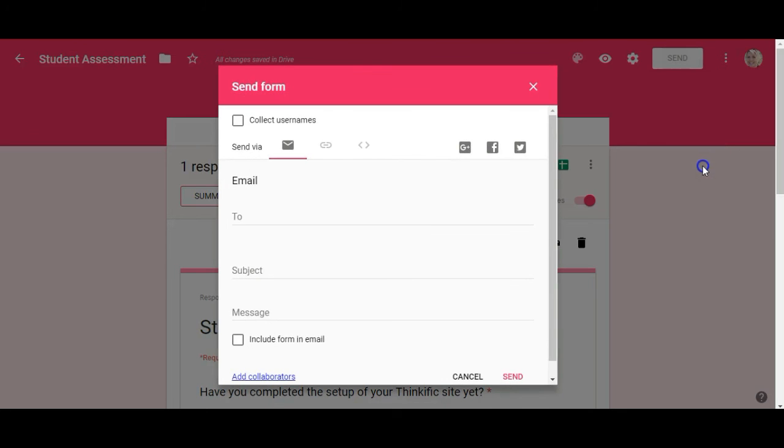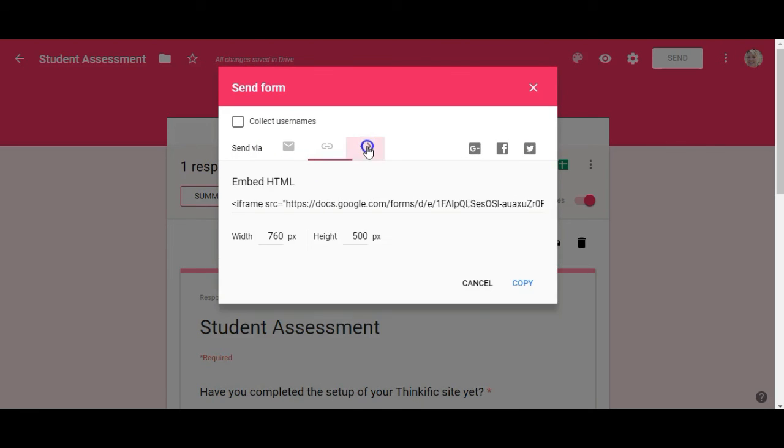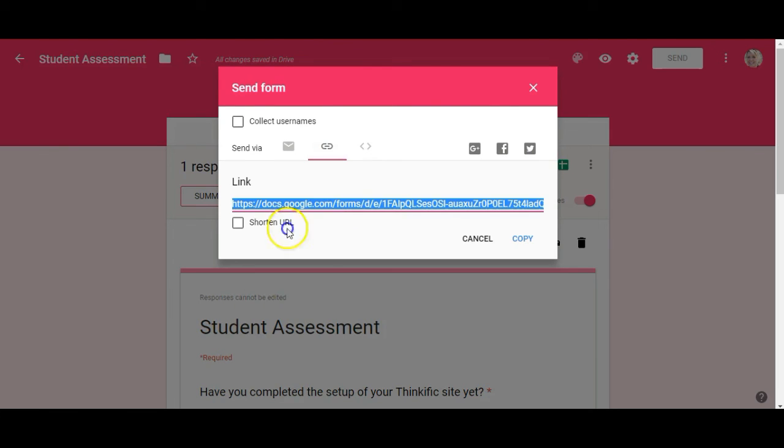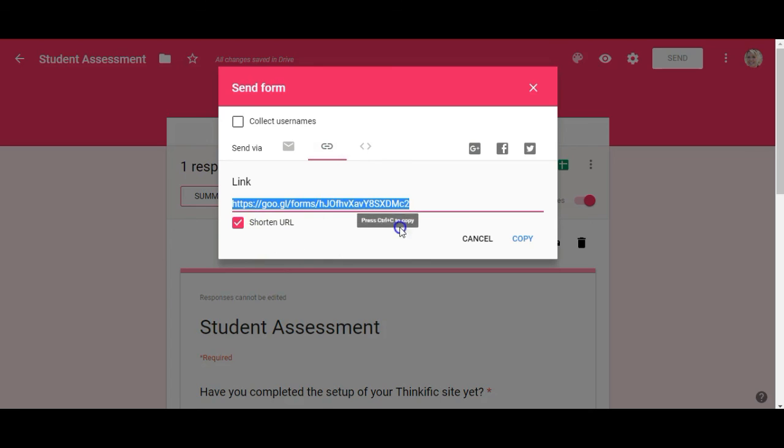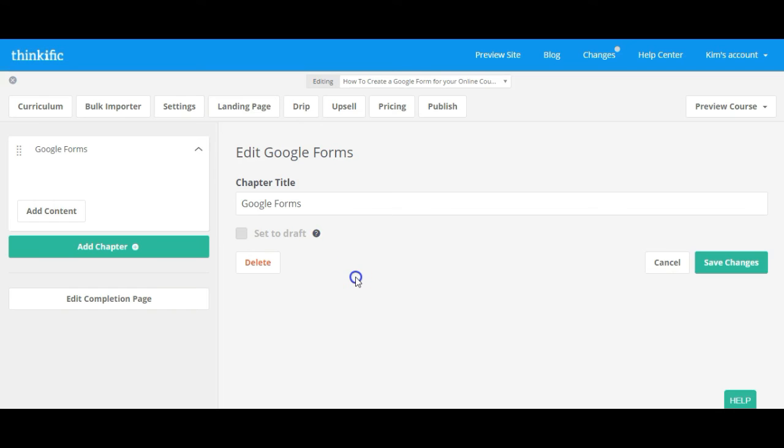So I'm going to click on send. And as you can see you can send by individual email. You can grab the link. Or you can embed the HTML. In this case I'm going to grab the link. And you can also shorten it if you want to. So let's take that one. We'll shorten this link. And I'm going to copy this. Now I'm going to go over to my Thinkific site.